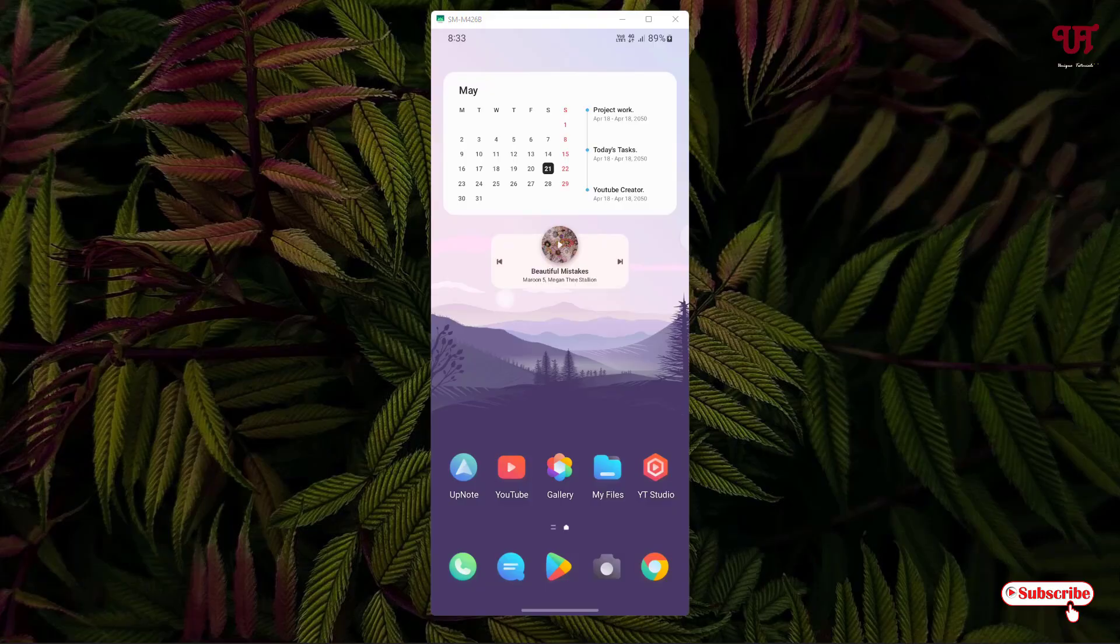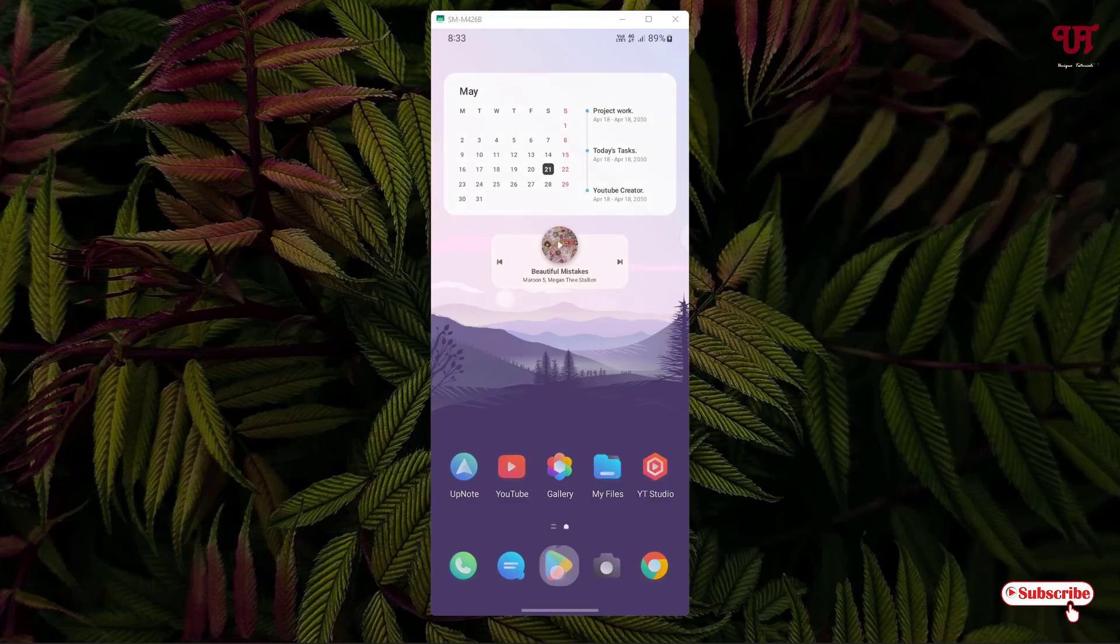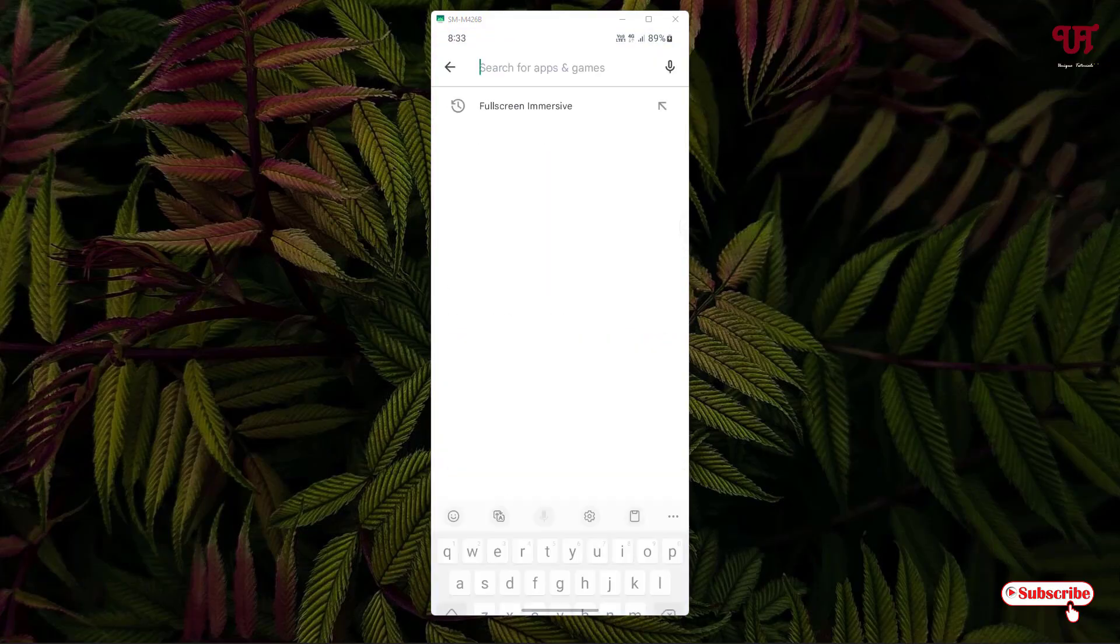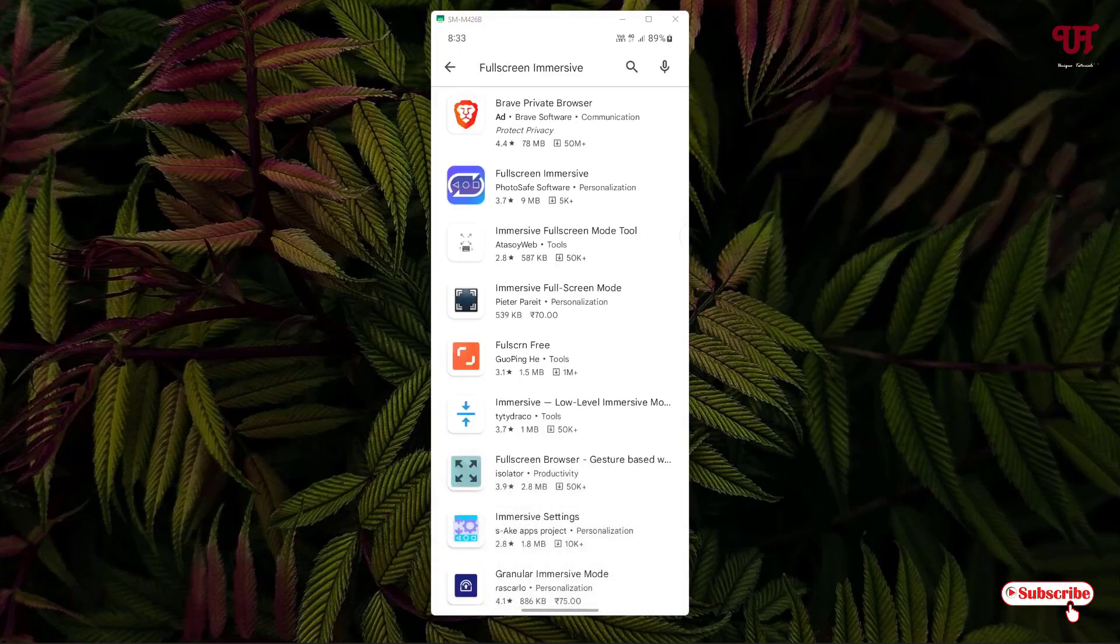Just open the Play Store. In the Play Store, just search for one application named Full Screen Immersive. Search this application and on the second list you will see Full Screen Immersive.